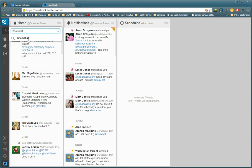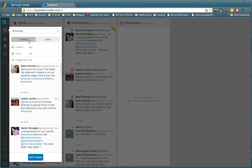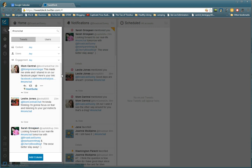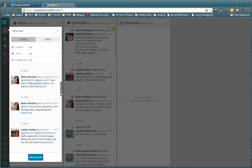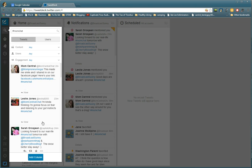And a bunch of tweets come up of people who have already tweeted with this hashtag, and this is the one I want.